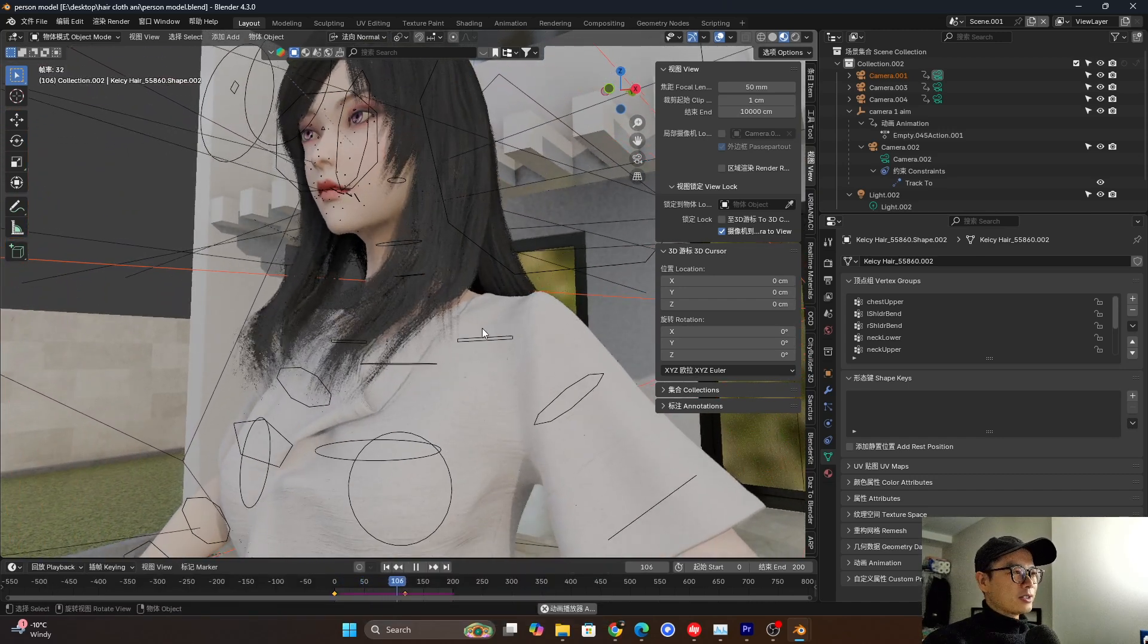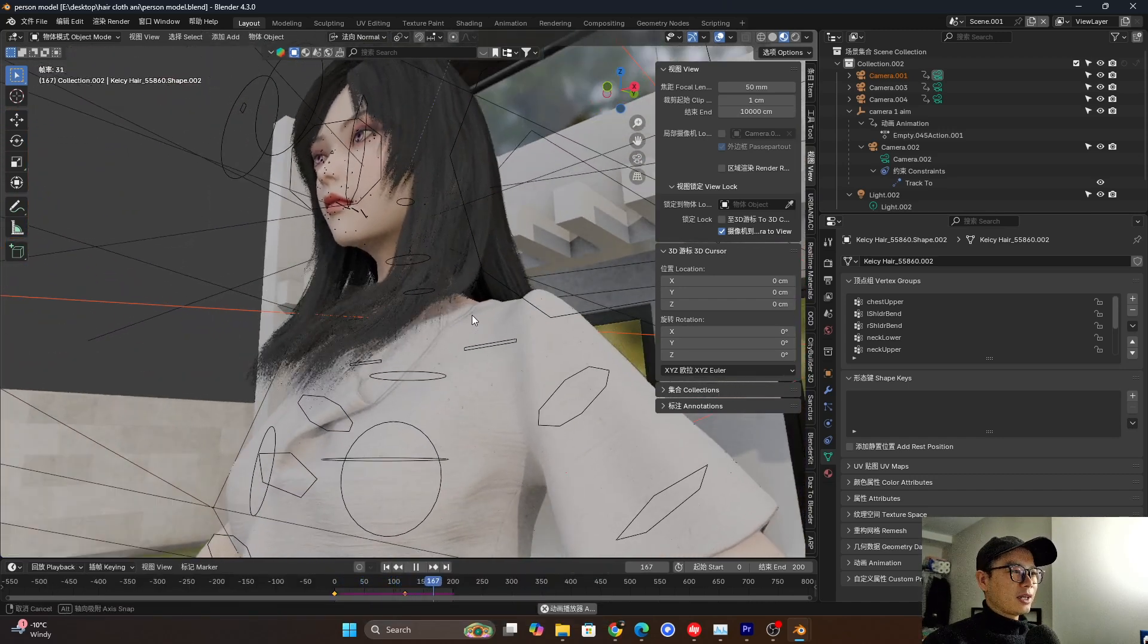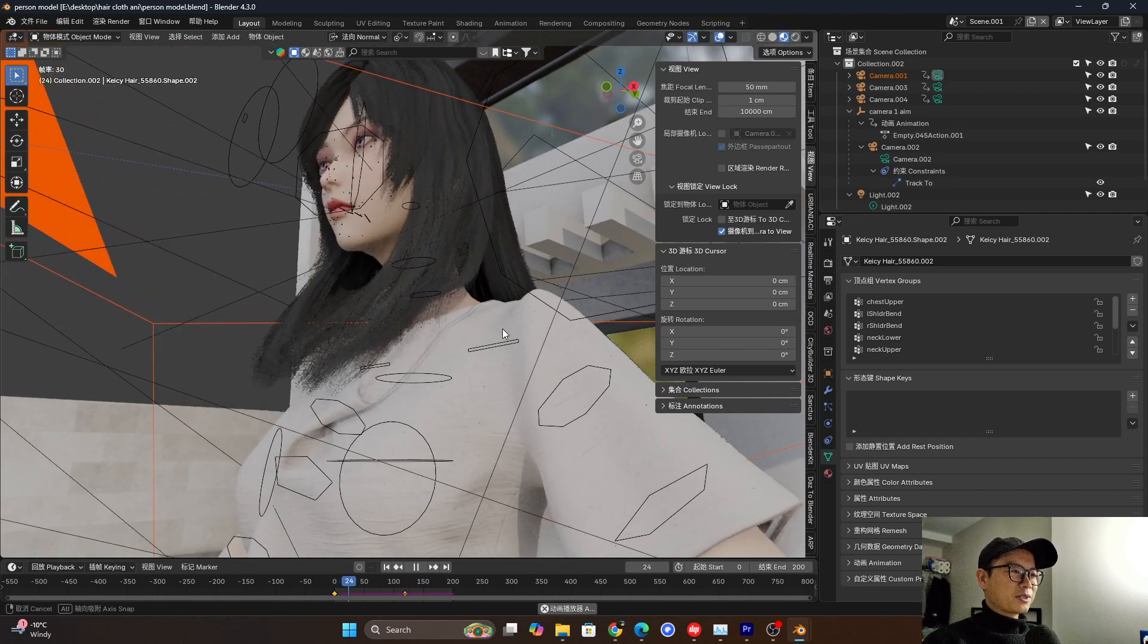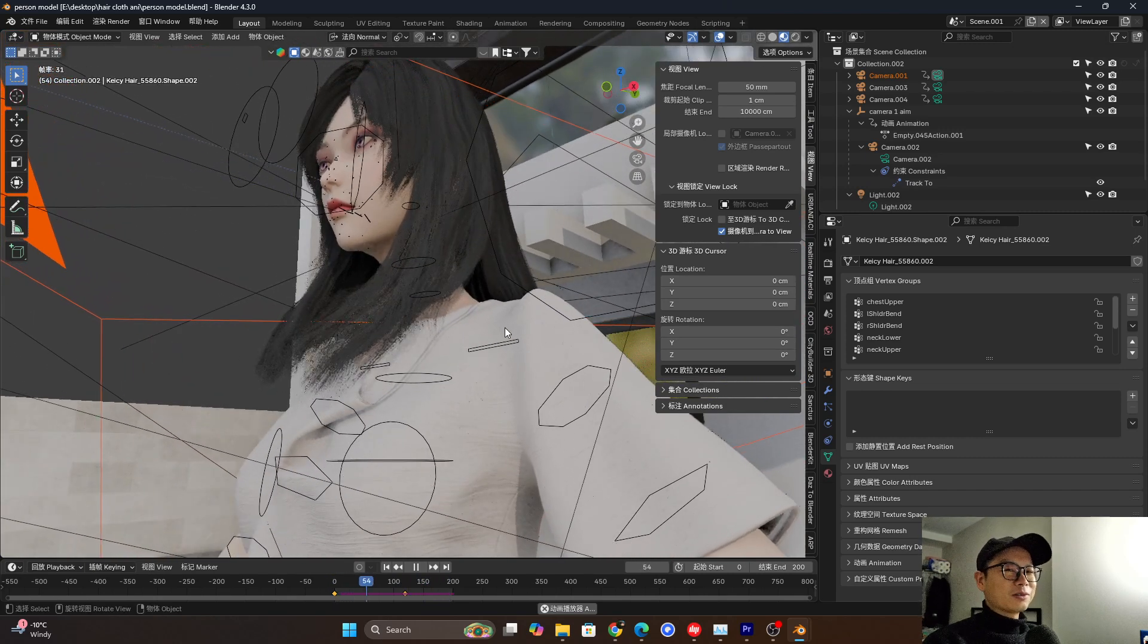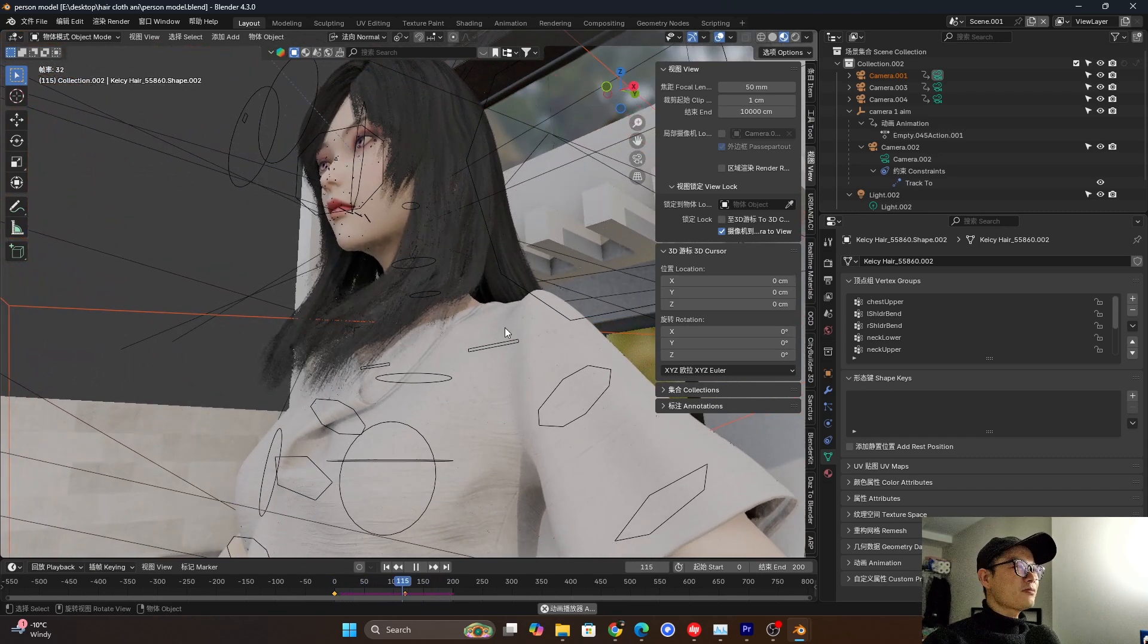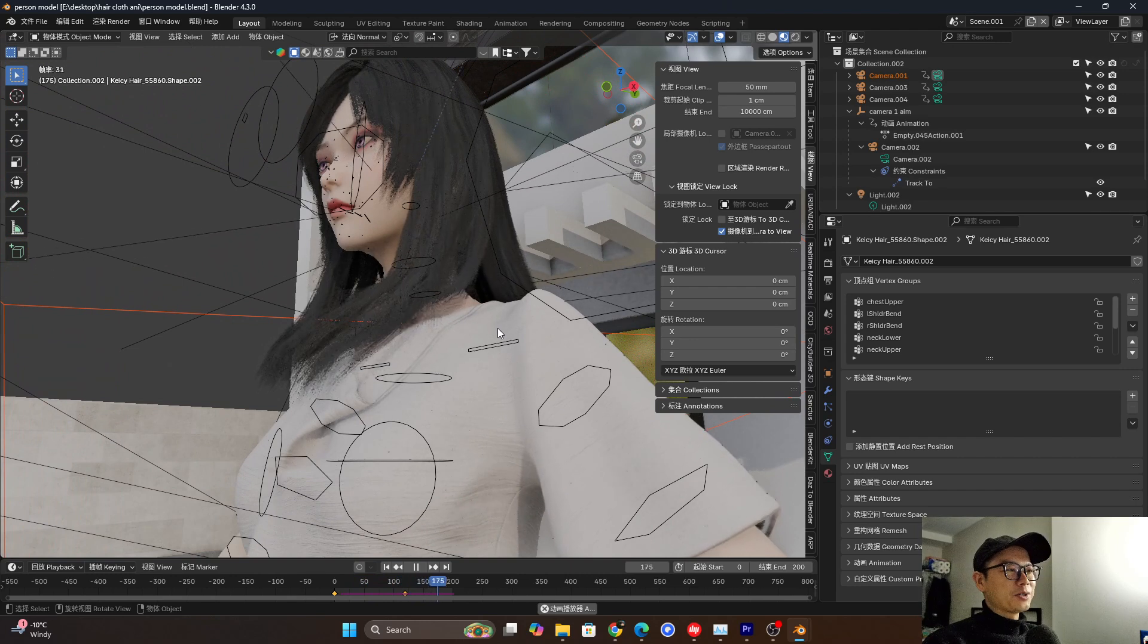So without any character animation, it looks good. It's not like dead. So how to do that? I will show you.